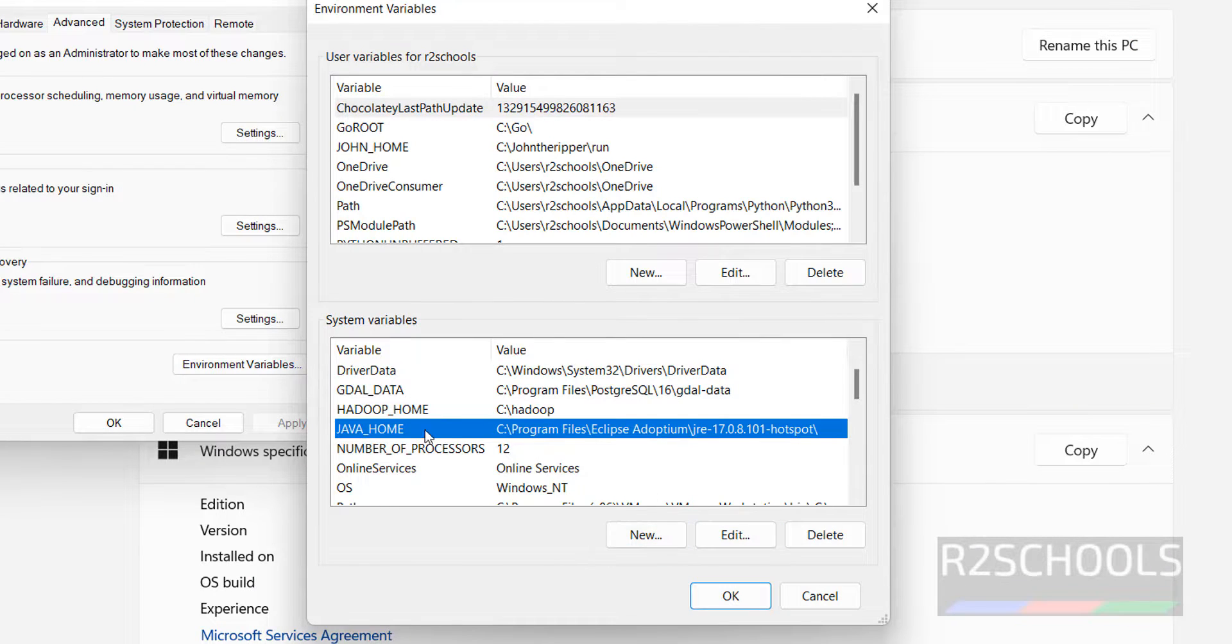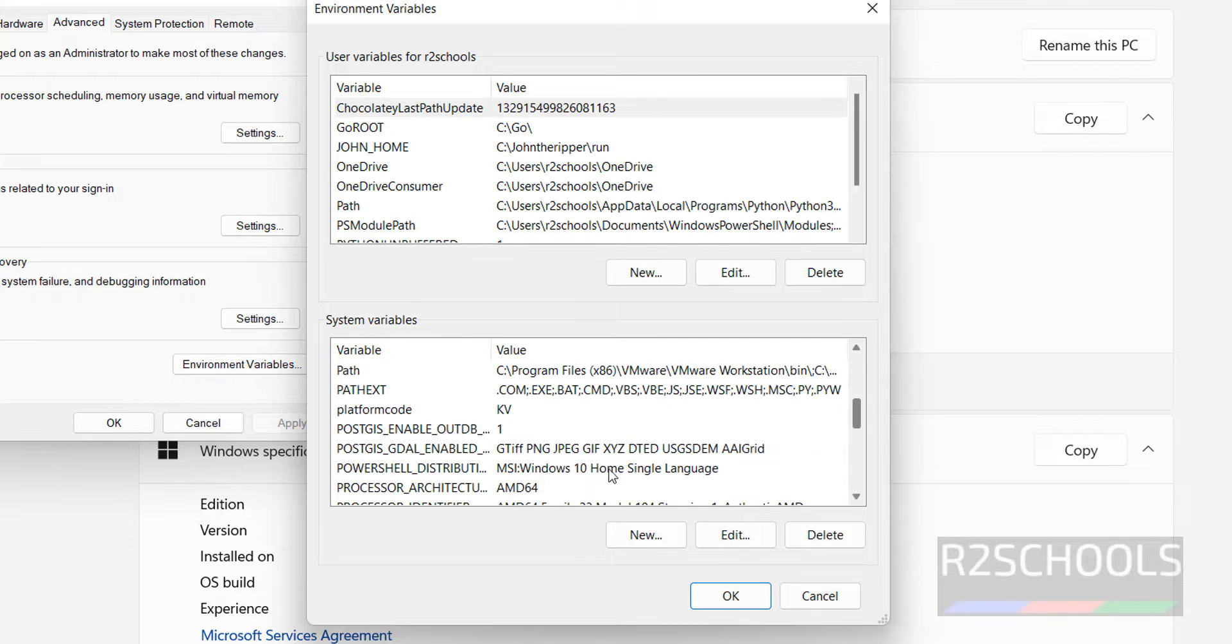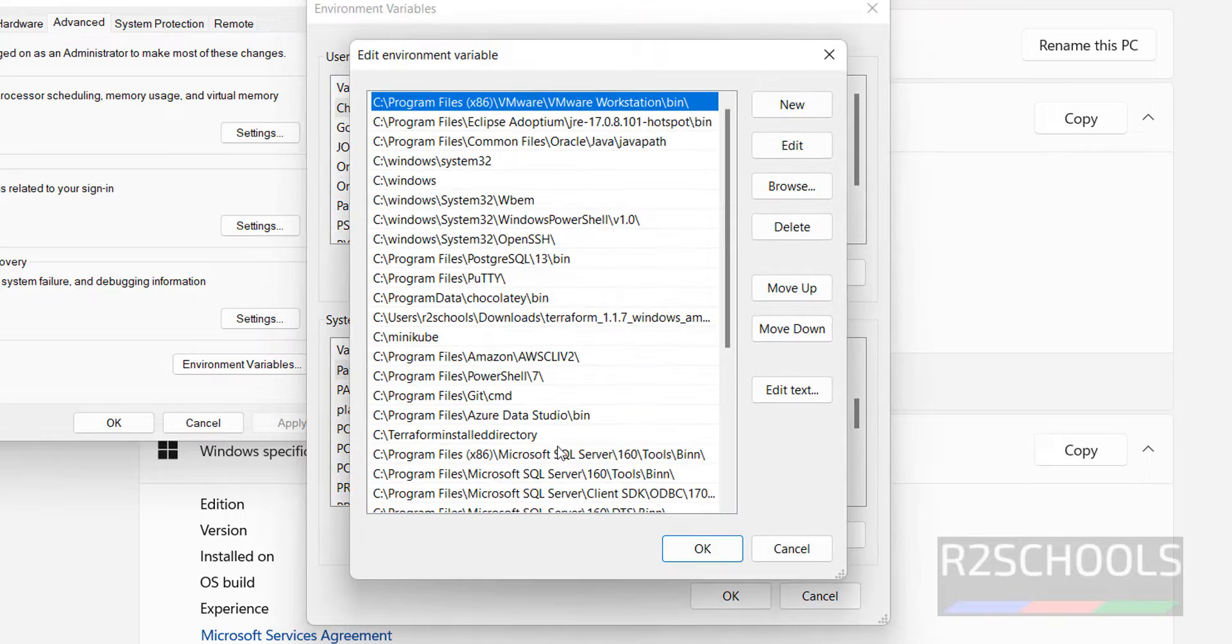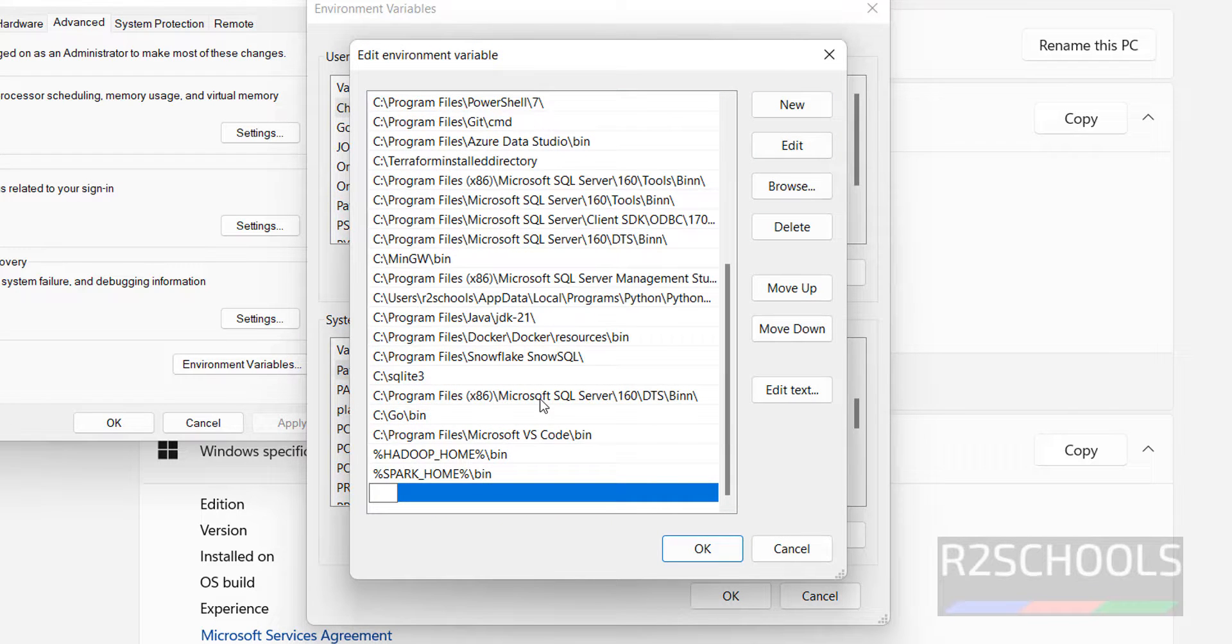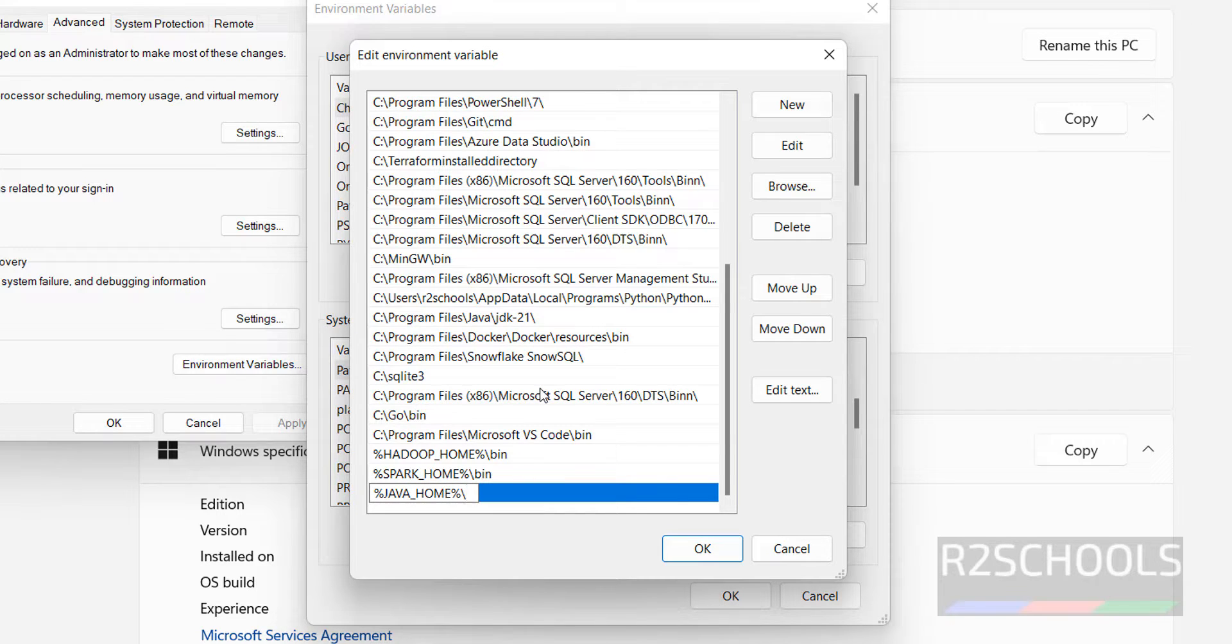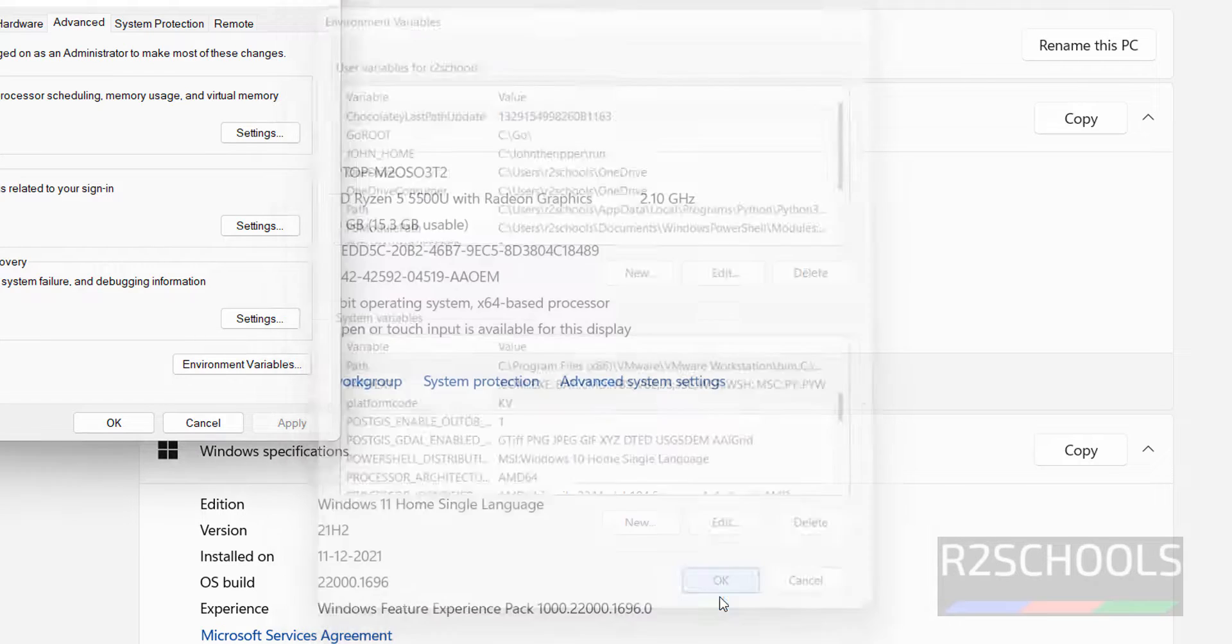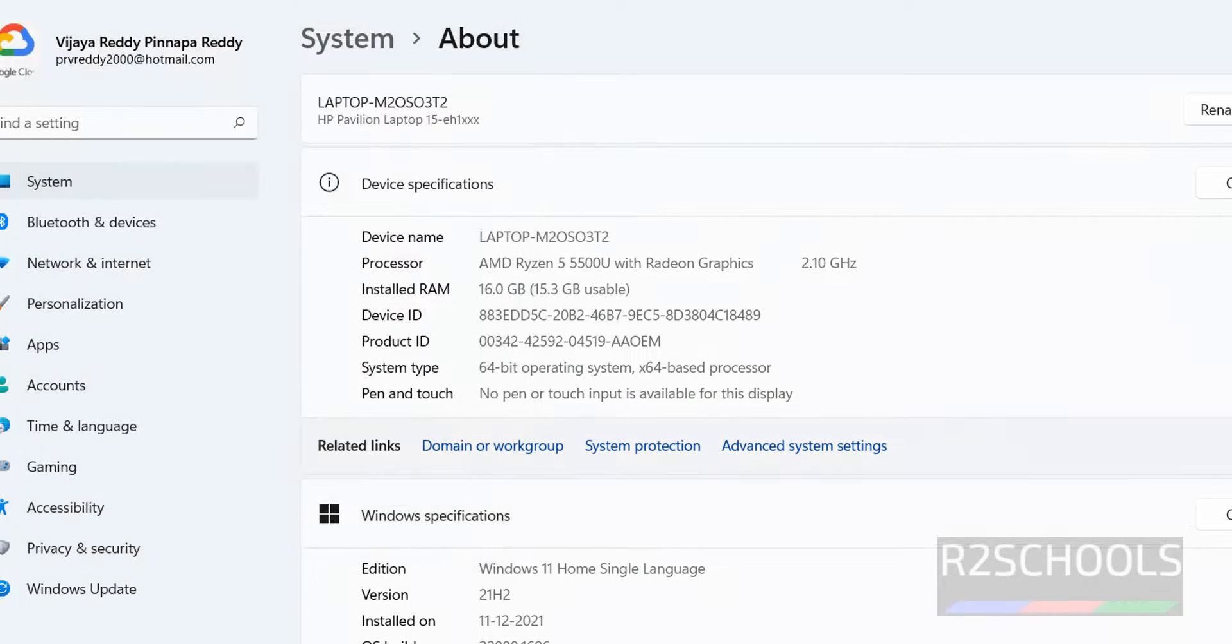Then click on, see I have set the Java environment variable. Then select the path, click on edit, new. Then give the percentile Java underscore home percentile, backslash bin. Then click on OK, click on OK, click on OK. All set.